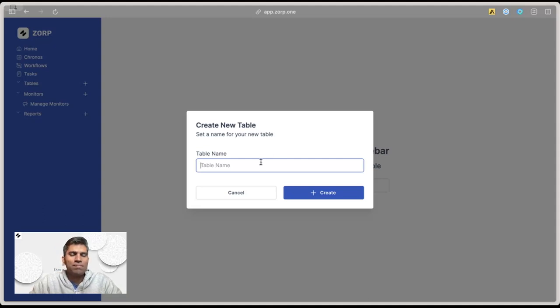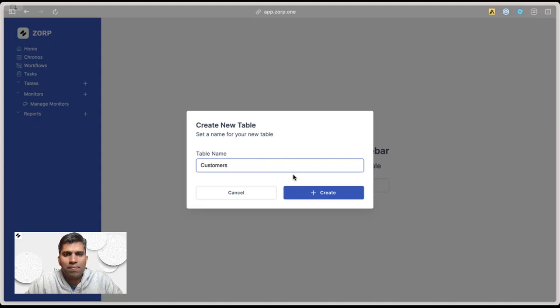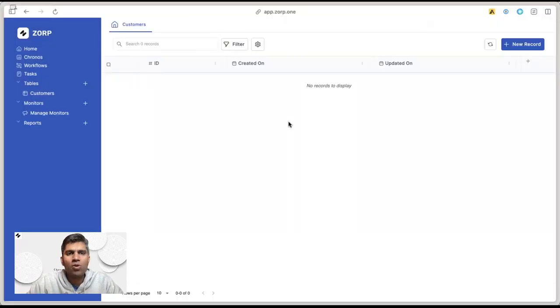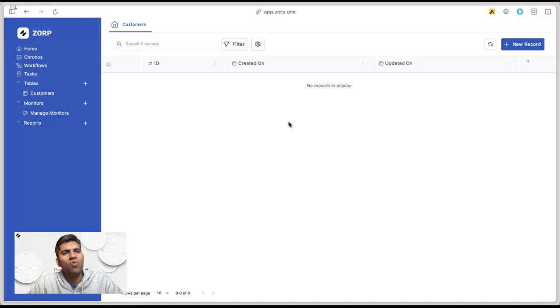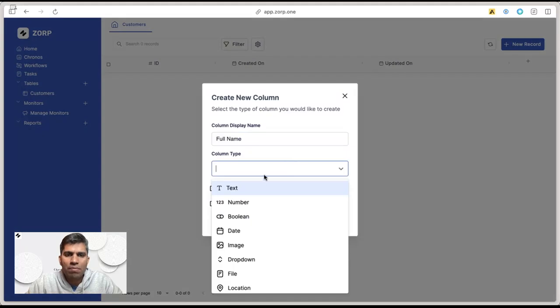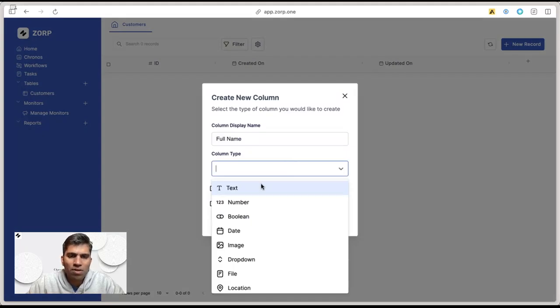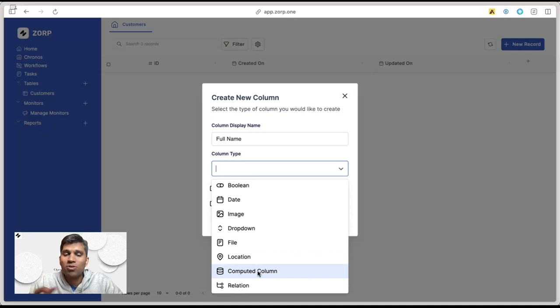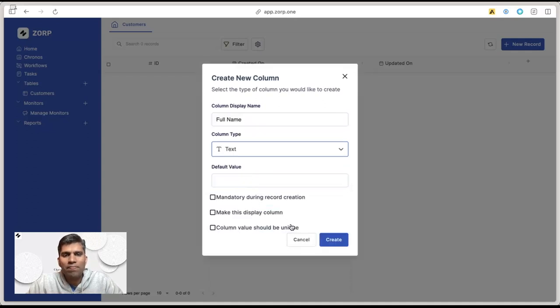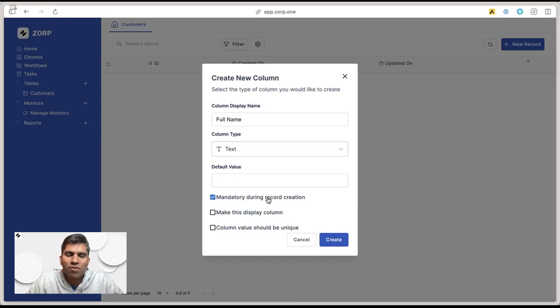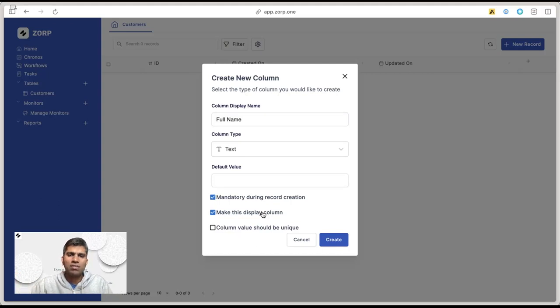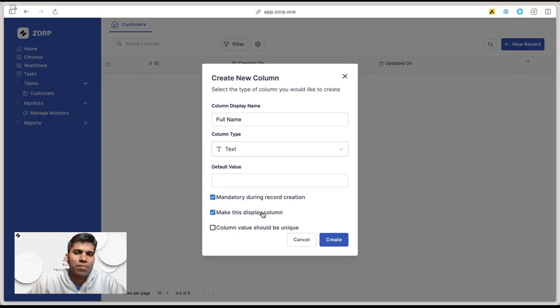We'll call this table 'customers'. Zorp is extremely customizable, meaning you can configure what fields you want in your customer database. Let's start with full name. Zorp provides different types of columns for storing different kinds of information. For example, full name is a simple text column. We'll say full name is mandatory. It also becomes a display column, meaning when somebody looks at this CRM, the customer name becomes a primary column. Hit create.